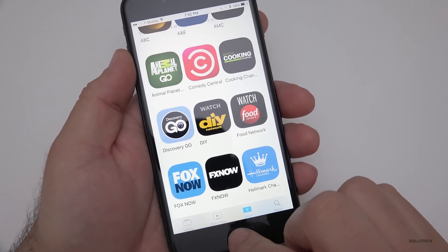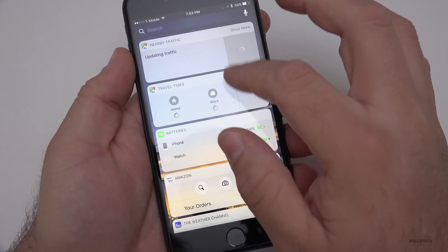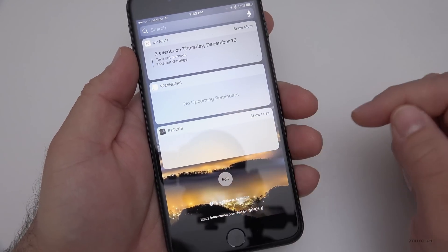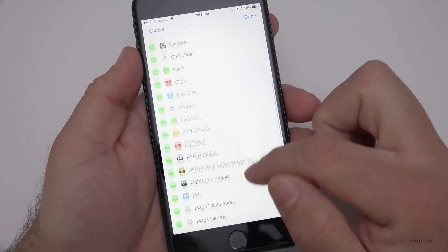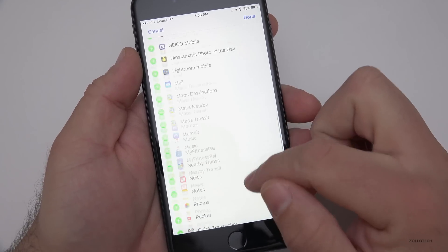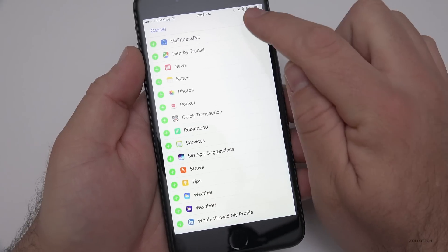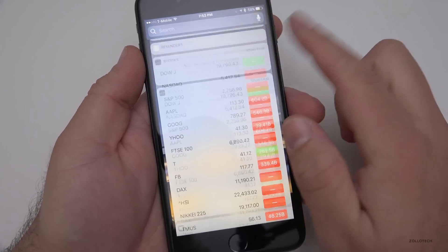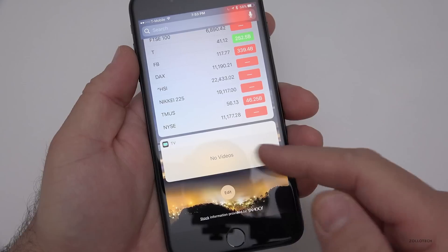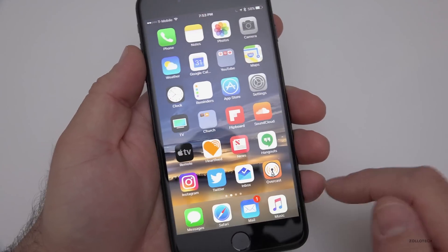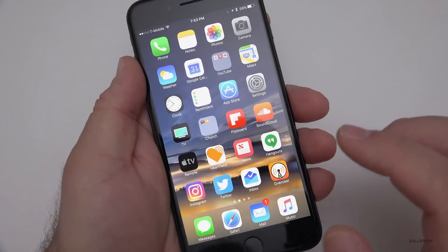Along with the TV app comes a new TV widget. If you scroll down in your widgets, you can add the TV widget, and depending on what's currently playing it will show up right there.